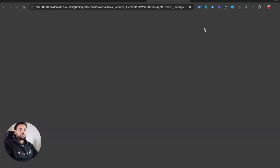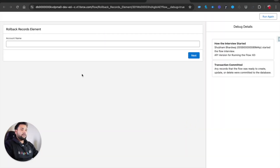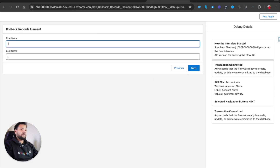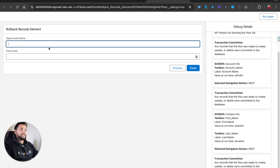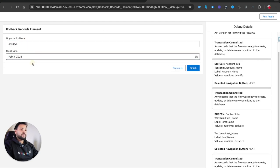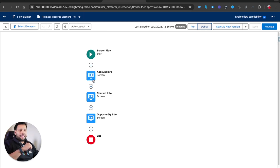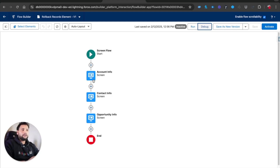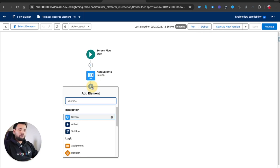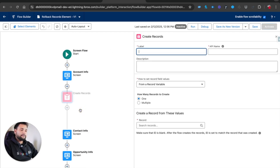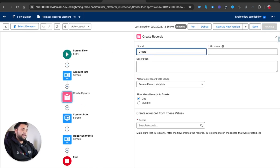Let me show you the debug screen. I'll click Run - I'll provide any account name, click Next, then it shows me the contact screen, and then close date on the opportunity screen. So we have three screens with no DML right now. Now I'm going to add Create Record elements, because when the user inputs values we need to create Account, Contact, and Opportunity. First I'll add a Create Record element - let's call it 'Create Account'.